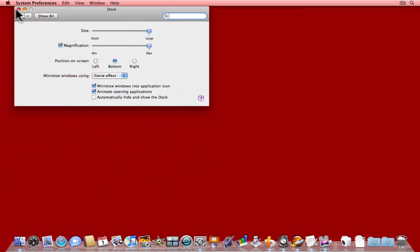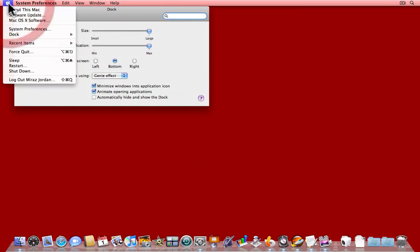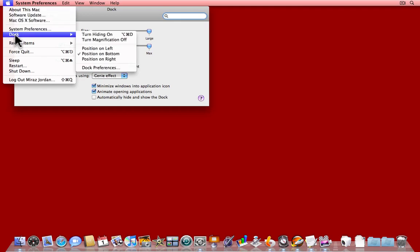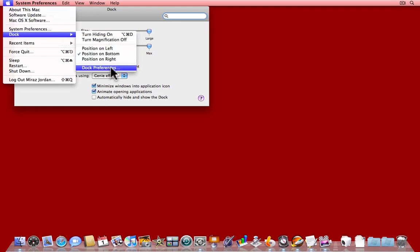You can also get to them more quickly and more easily from lower down the Apple menu Dock, where there are various options you can control directly, or call up Dock Preferences from here.